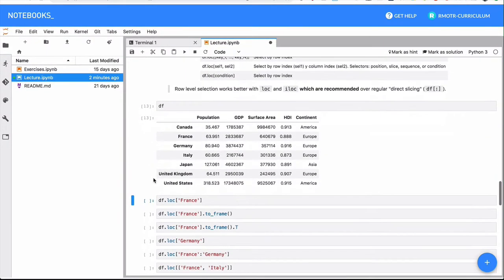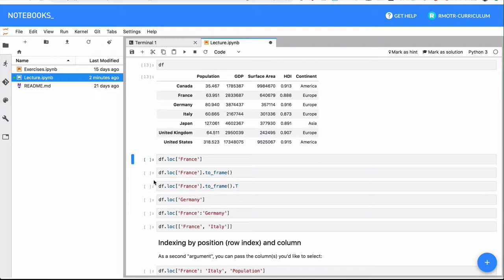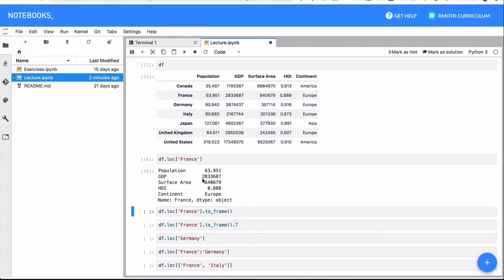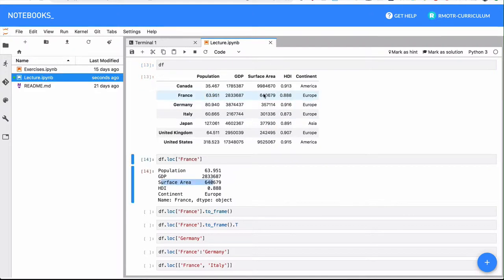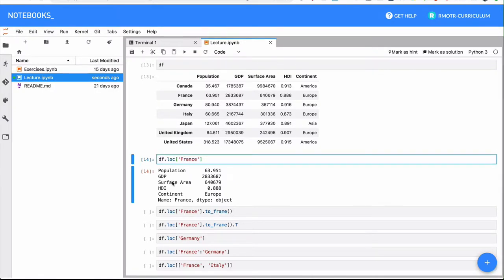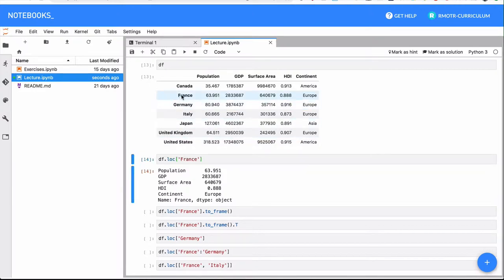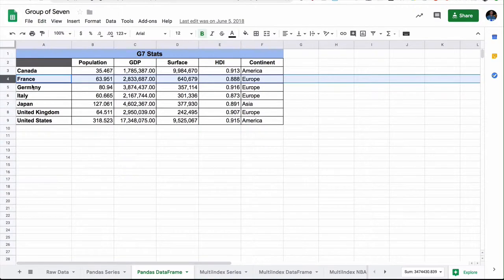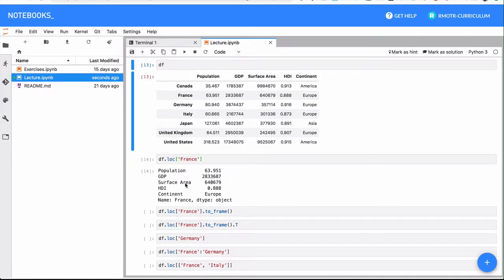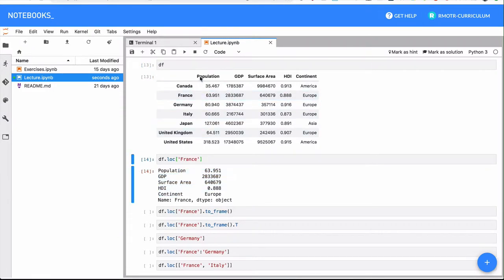Once I have my data frame, I can select a given element of an index by just doing .loc on the index value — as simple as it gets. I want to select France: population is 63.95 million inhabitants, surface area is 64-something, HDI is 0.888, continent is Europe. Also note that when you select this row, what you get back is a series — the row is transposed and we get back a series. We go from a horizontal representation of France to a vertical one, where the columns now become part of the index of the series.